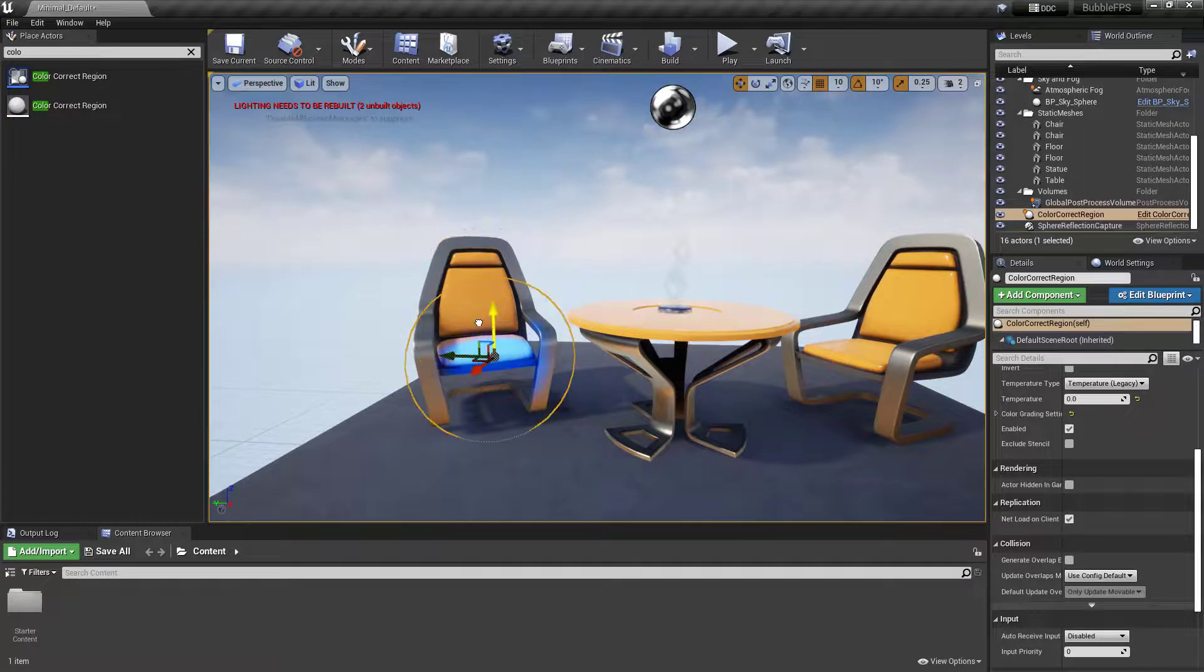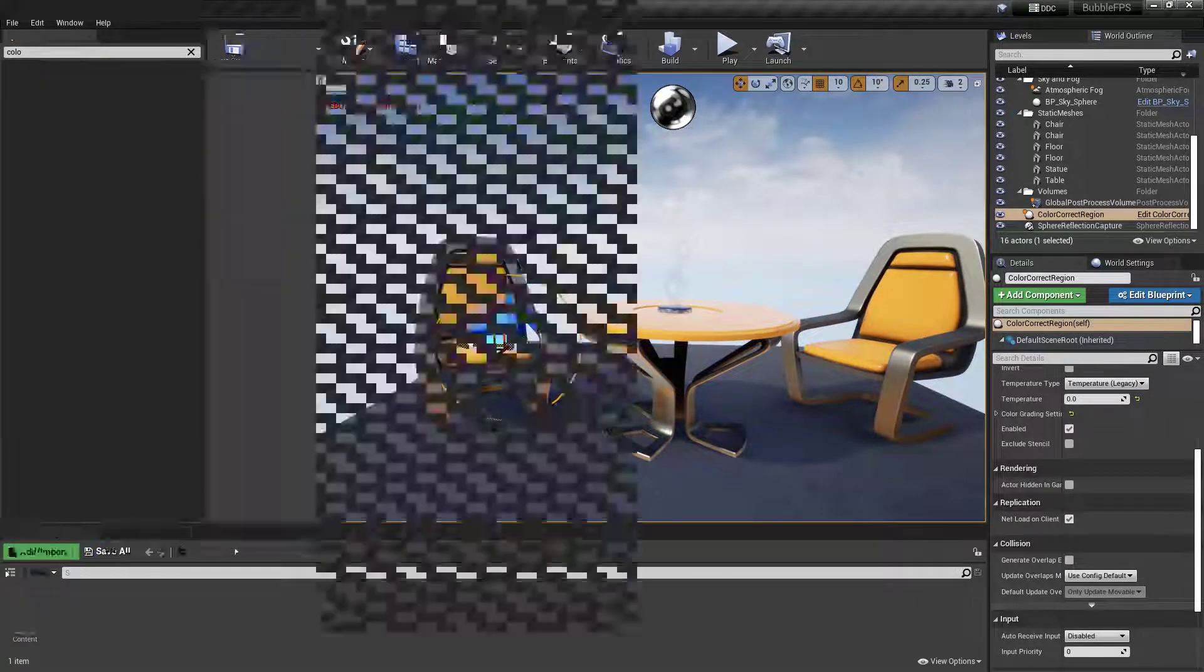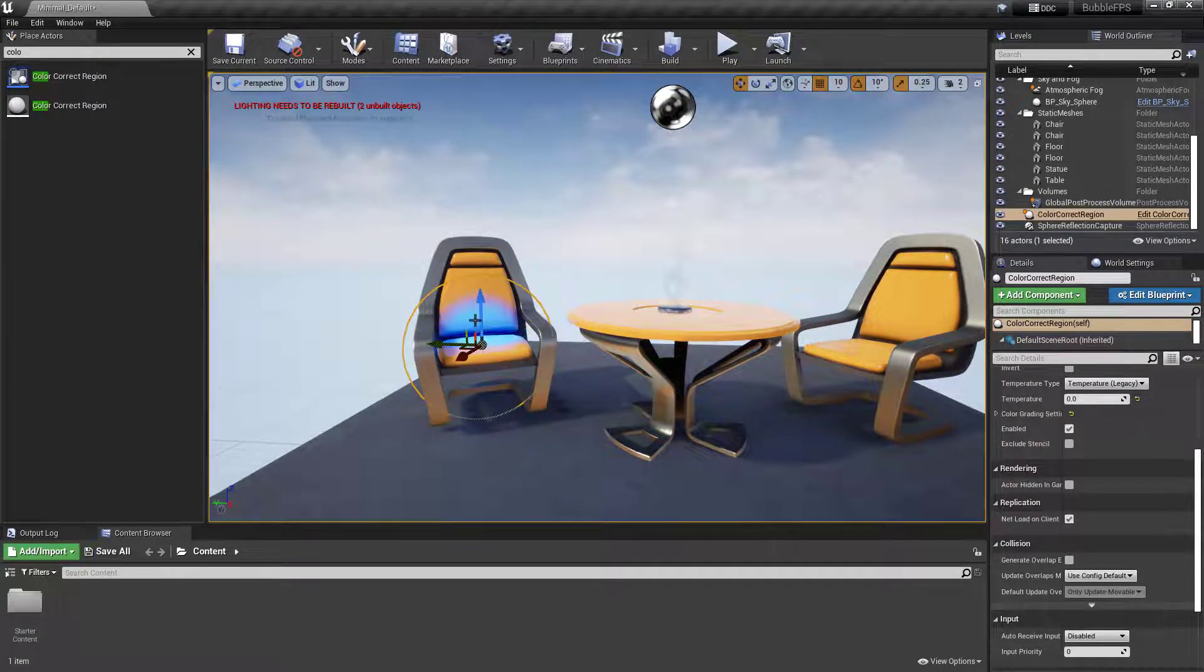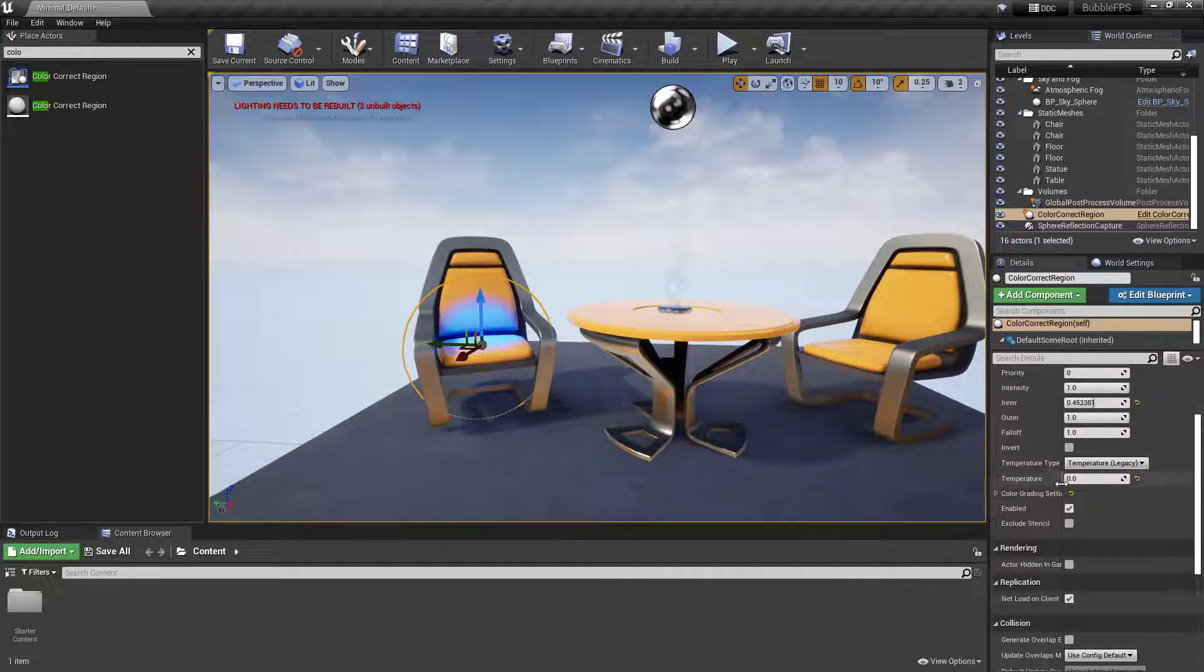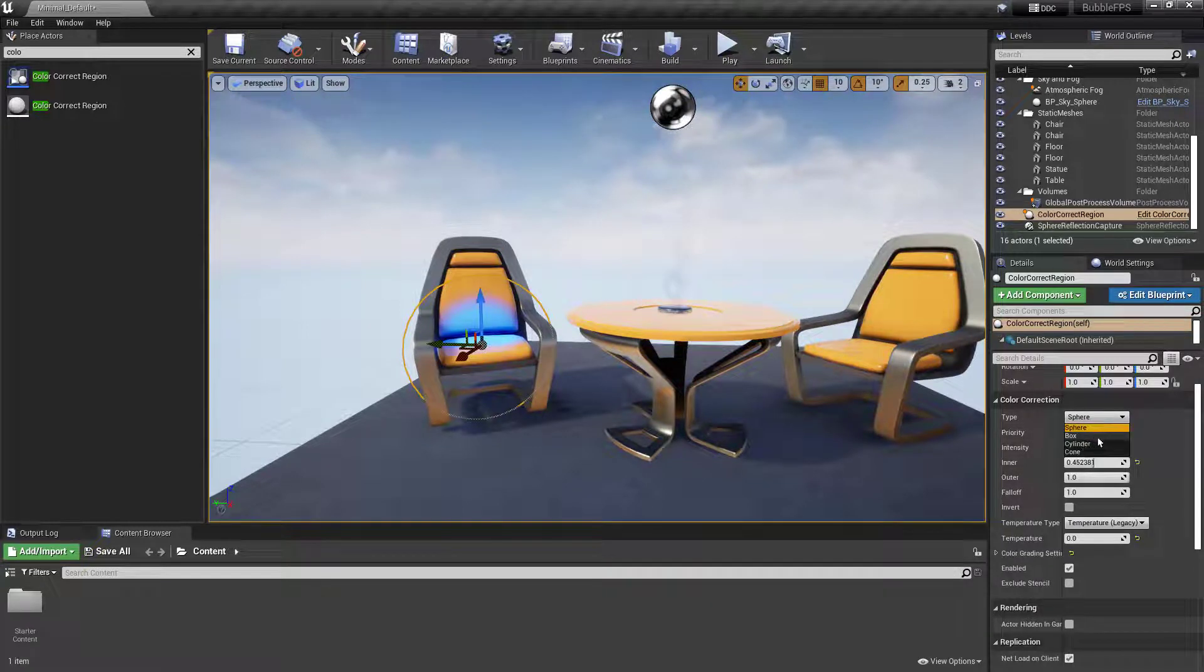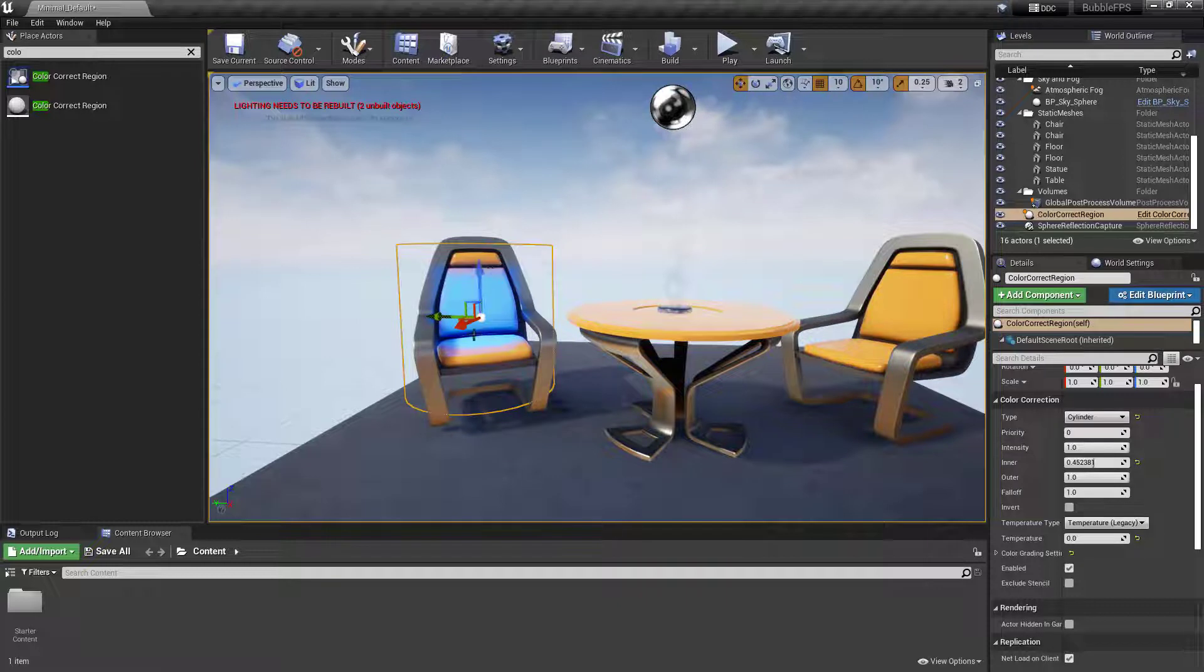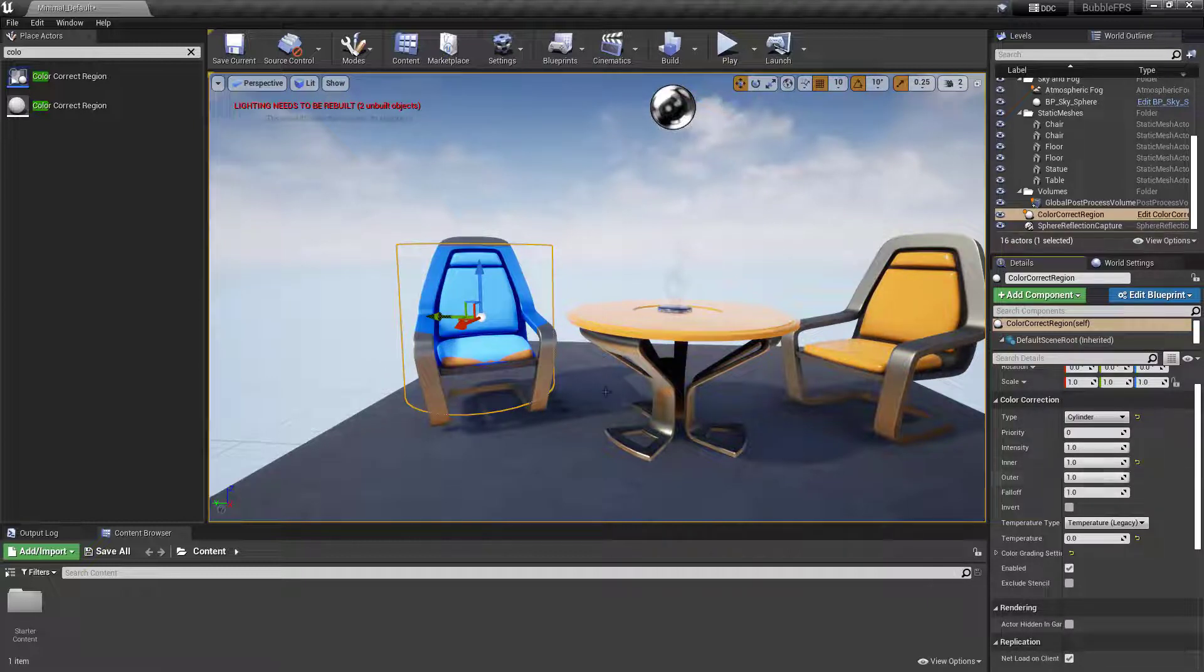At the moment, you can see it acts a bit like a light—that area is corrected to blue. If I change this to a cylinder, I can increase the inner value to match the outer so we get no falloff.